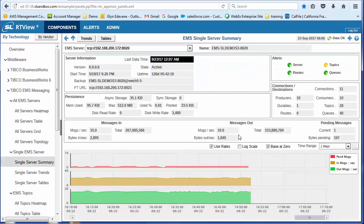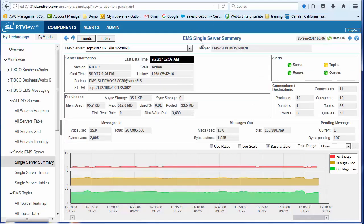I can drill into that server. And now what I'm looking at is a single server summary view, just for that individual EMS server. So remember, I started off looking across the entire monitored stack. I then saw there was a problem within the EMS domain. And now I've isolated it down to this single server and this single topic.